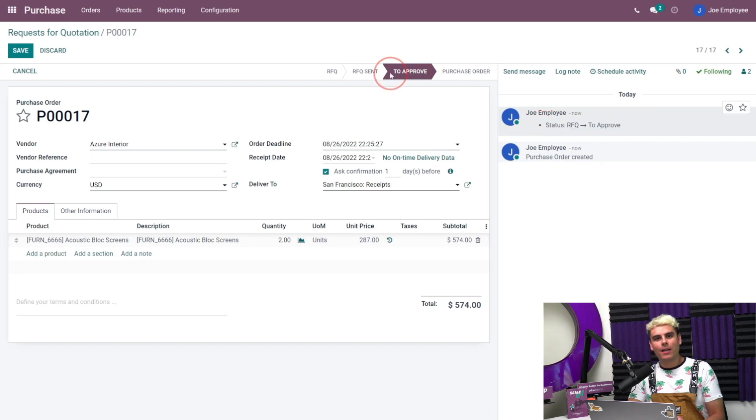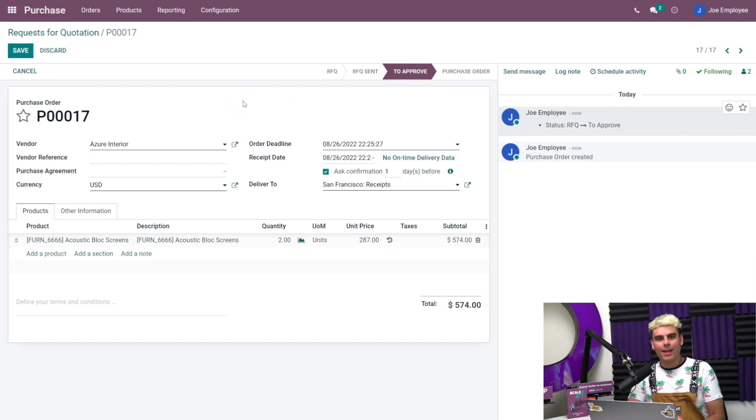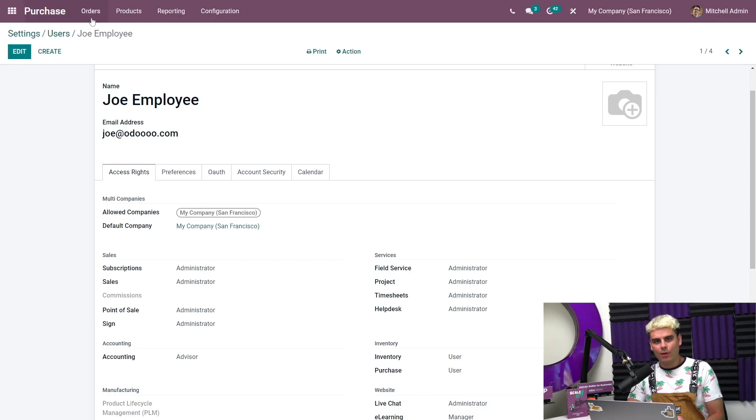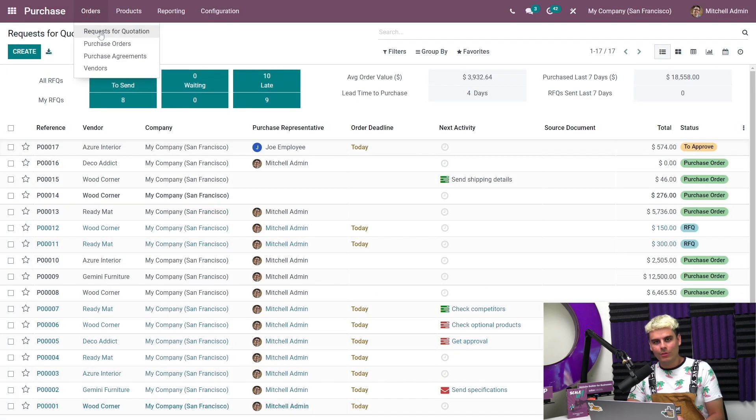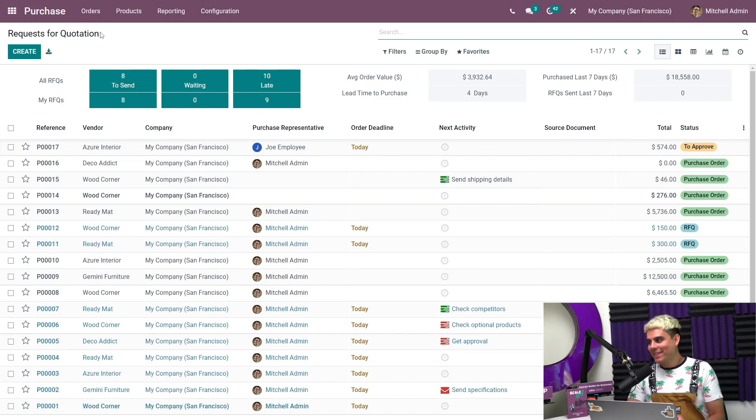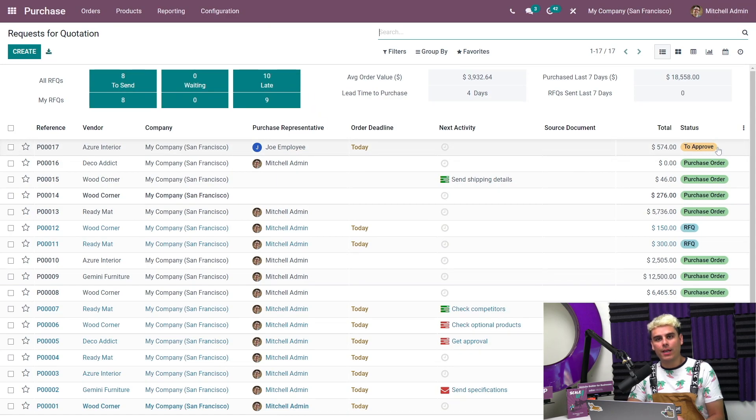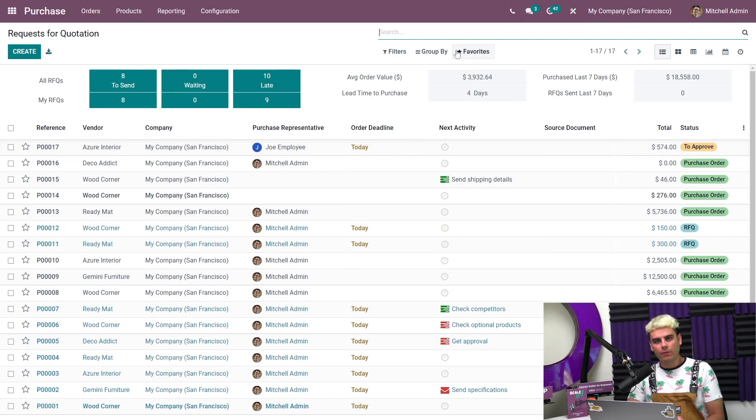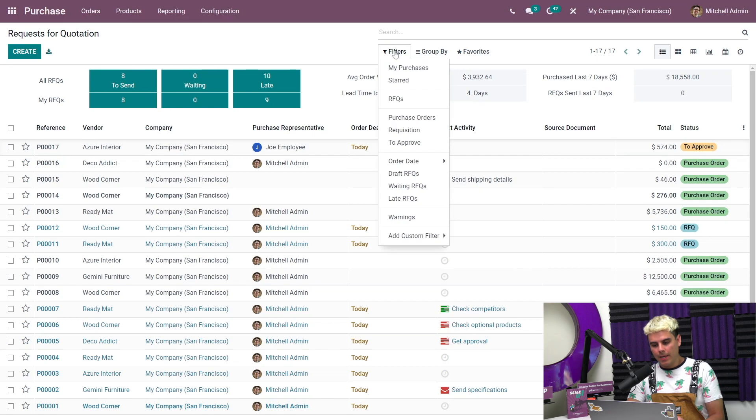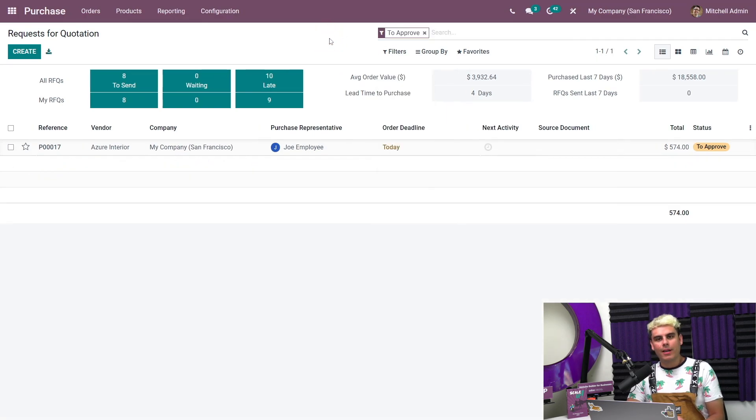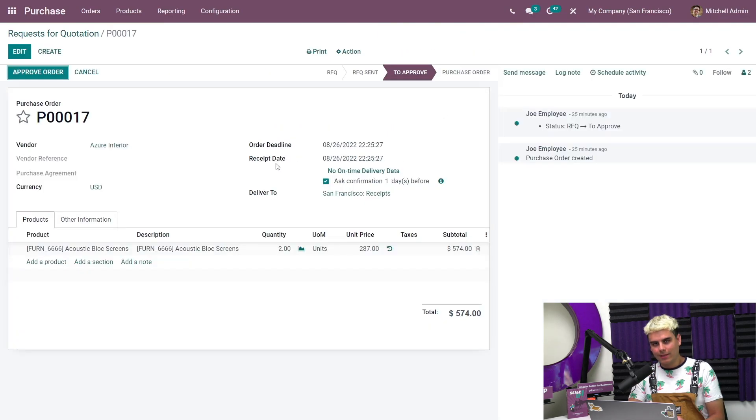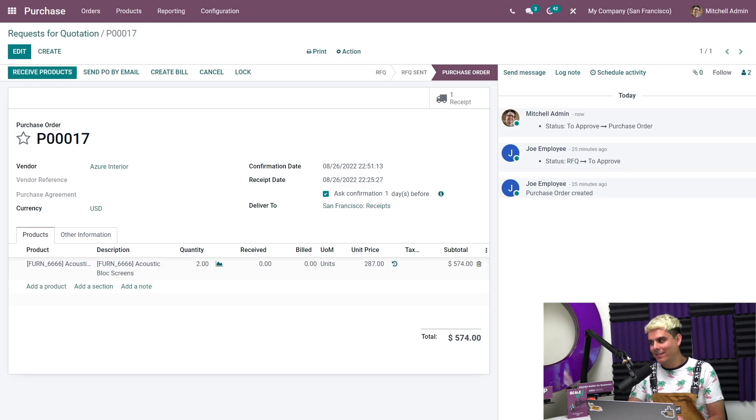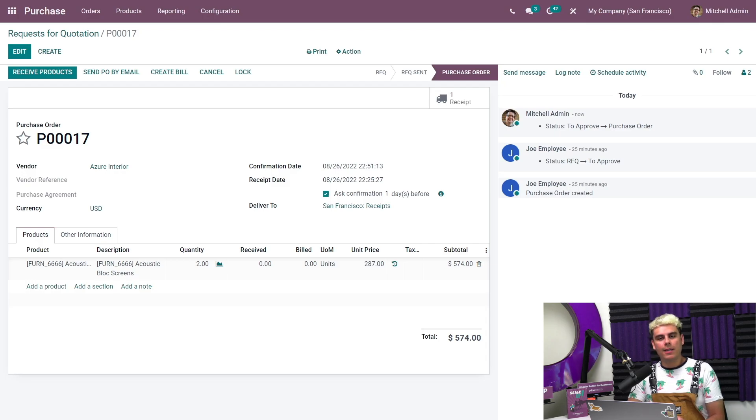Instead we now have a 'To Approve' step that's been added. Now what does that mean? If we switch back to my main admin account and this time go into Purchase Orders RFQs, we'll see Joe's newly created RFQ with a 'To Approve' status. If we want to quickly view all orders that are in need of approvals, we can simply filter by 'To Approve'. To reach this menu, you want to head over to our Filters underneath our search bar. Now let's approve that RFQ, so we're going to select it and select Approve. Once that's done, as you can see, the RFQ is now converted into a purchase order. Easy, am I right?